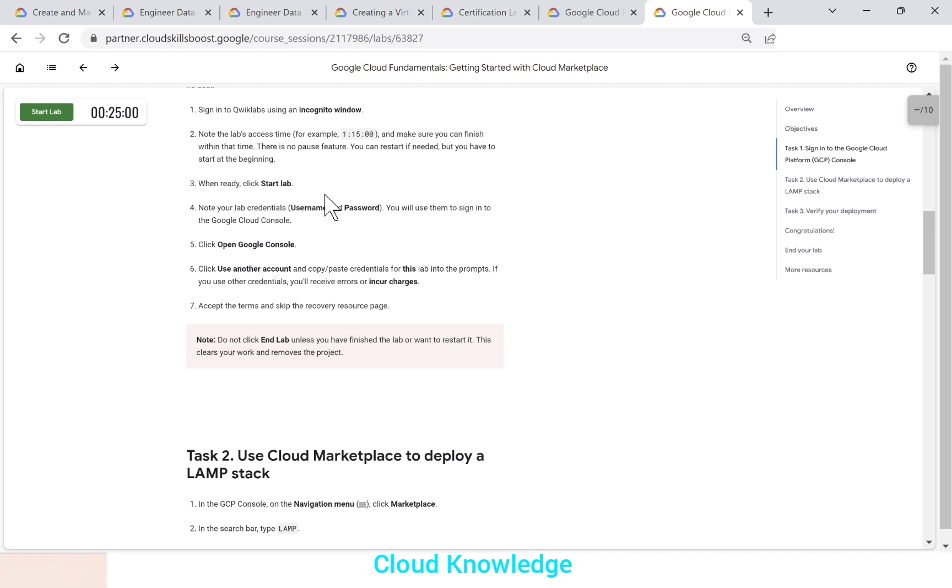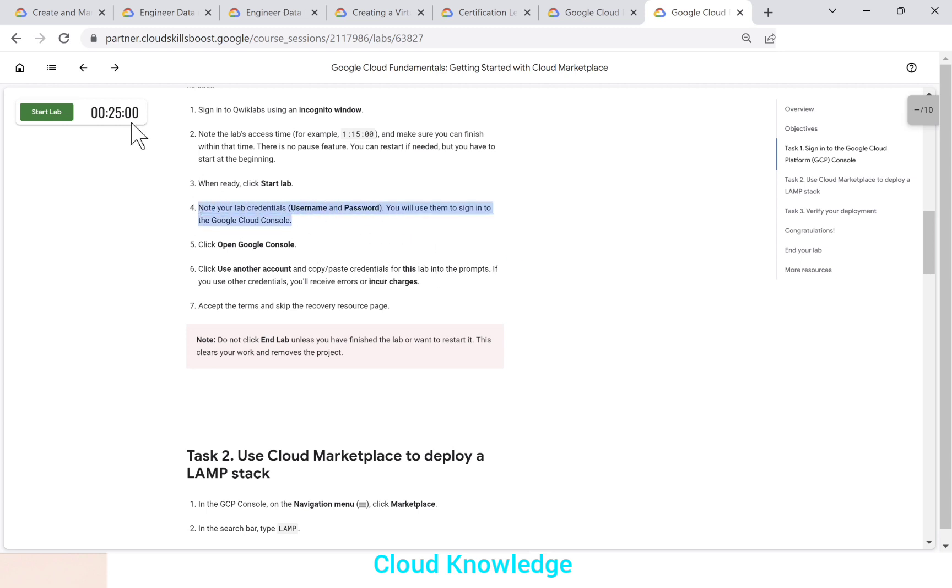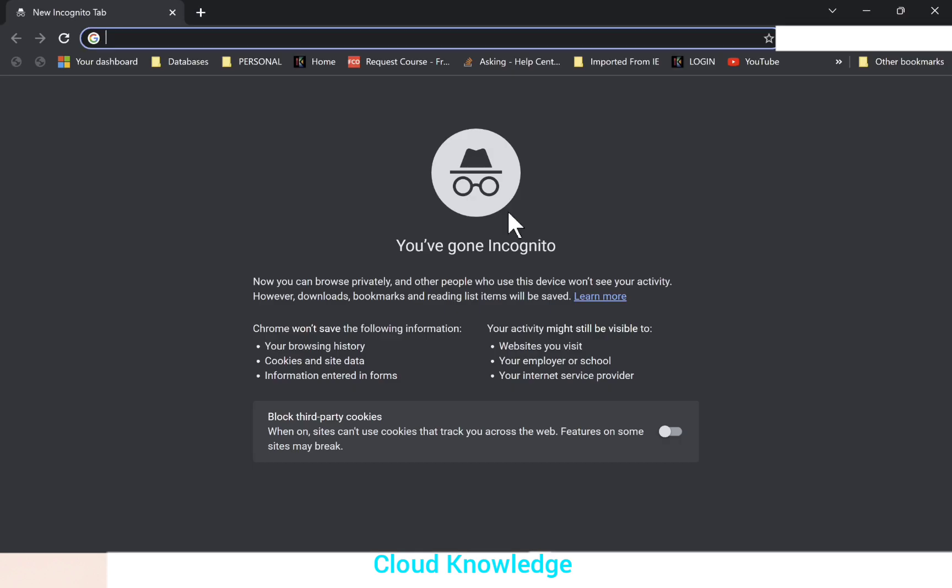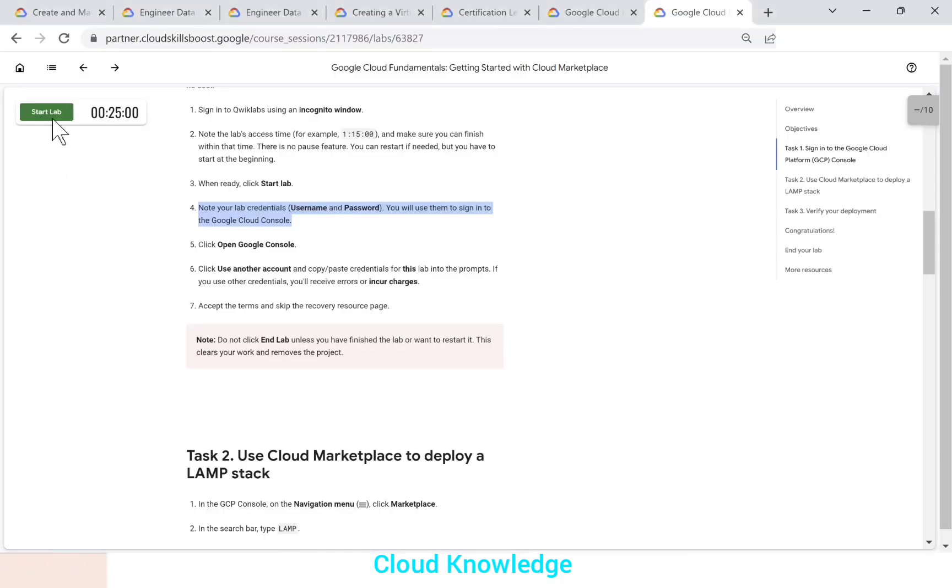When ready, click start lab. Note that your lab credentials, username and password, you'll be using them to sign into the Google cloud console. So we have to note down our lab credentials and we'll log in to the lab using our credentials. We have already opened the incognito window. Now we'll start the lab. So let's click on start lab.